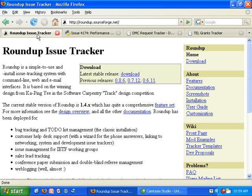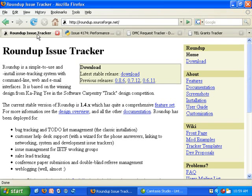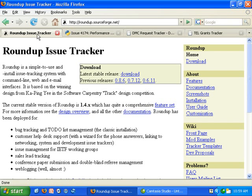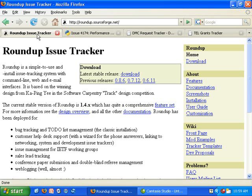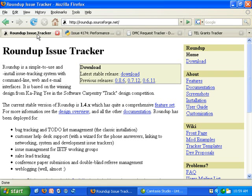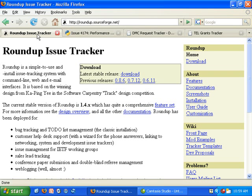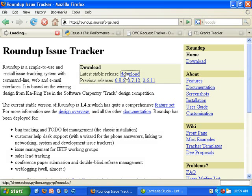I began by installing Python on this computer. So Python is installed. This is a Windows computer and I installed Active Python in this case.